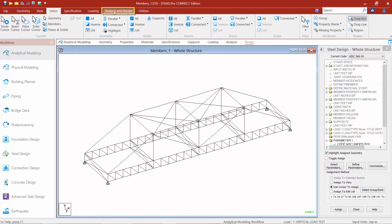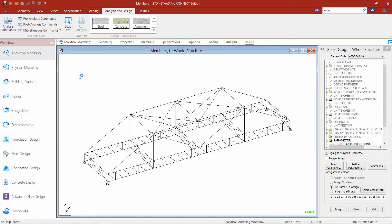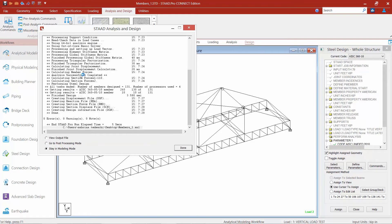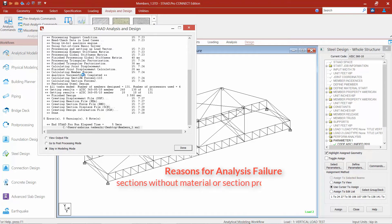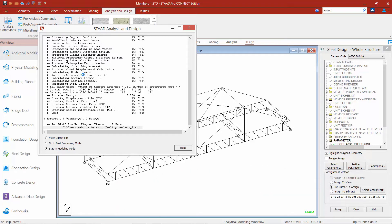To perform an analysis in STAAD Pro, go up to your ribbon toolbar and select your analysis and design tab, where you'll find the run analysis icon. If some information is missing from your file, it might prevent STAAD Pro from completing your analysis. Things that would prevent a successful analysis include: sections without a material or section property assigned, no supports modeled in your structure, and no load cases. Make sure you follow all of your modeling steps.